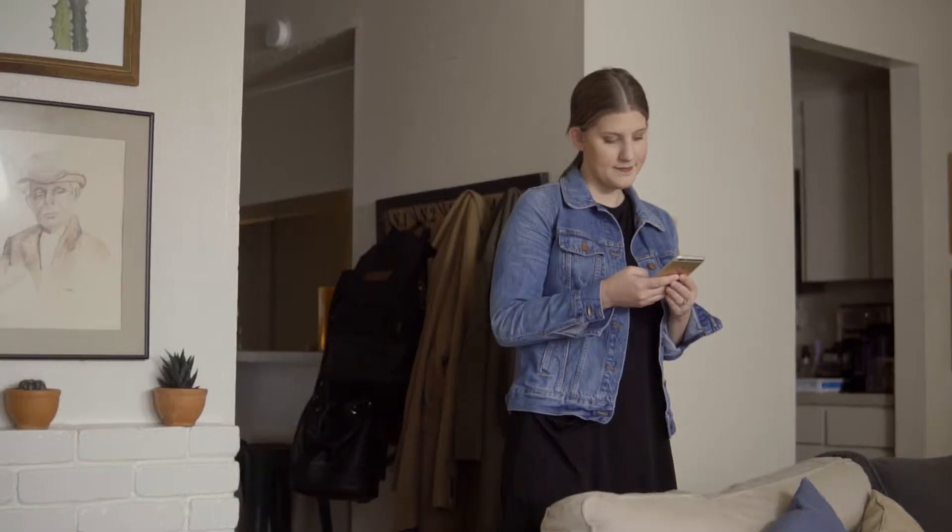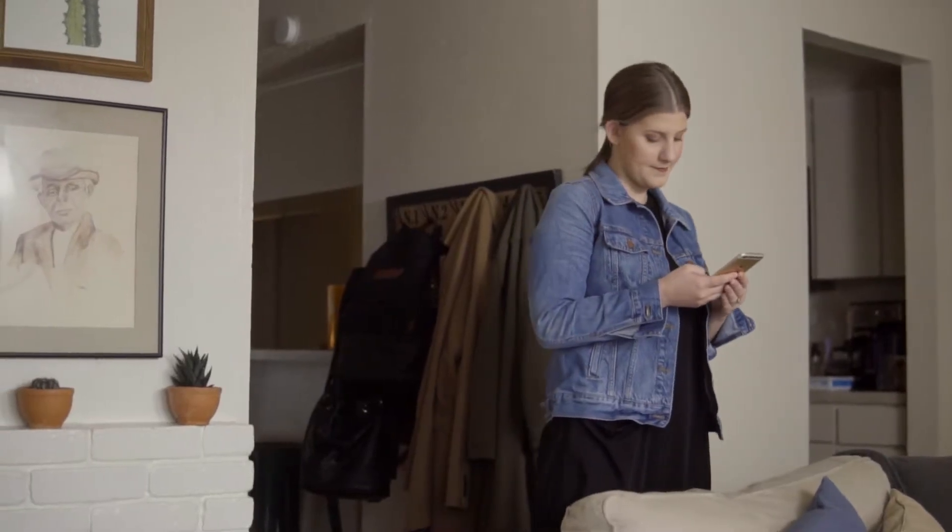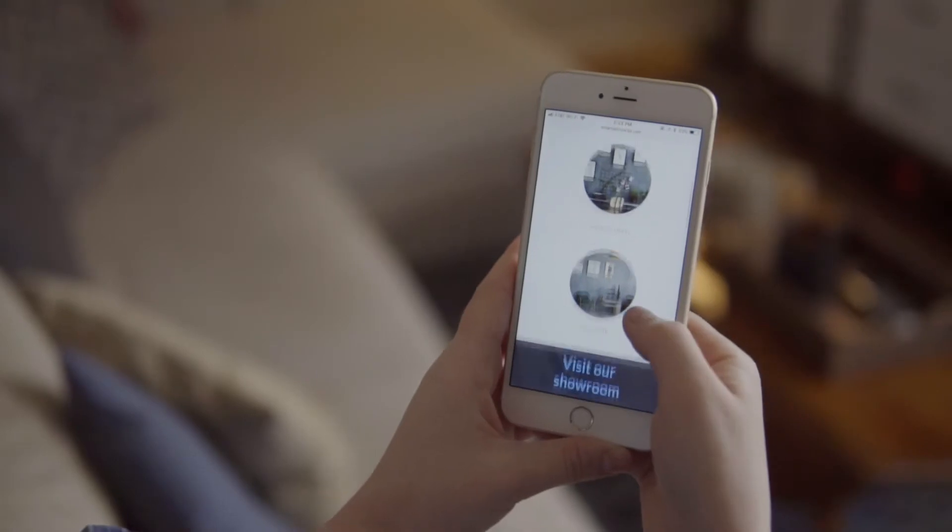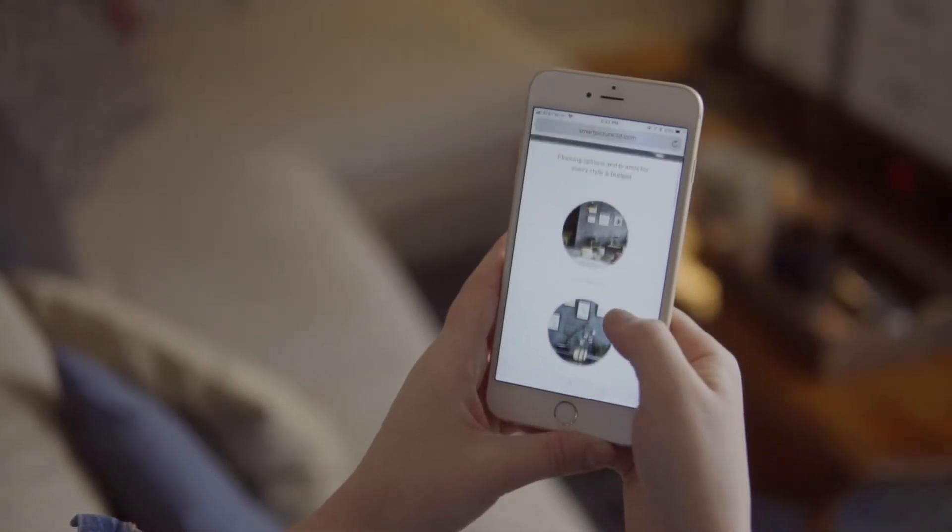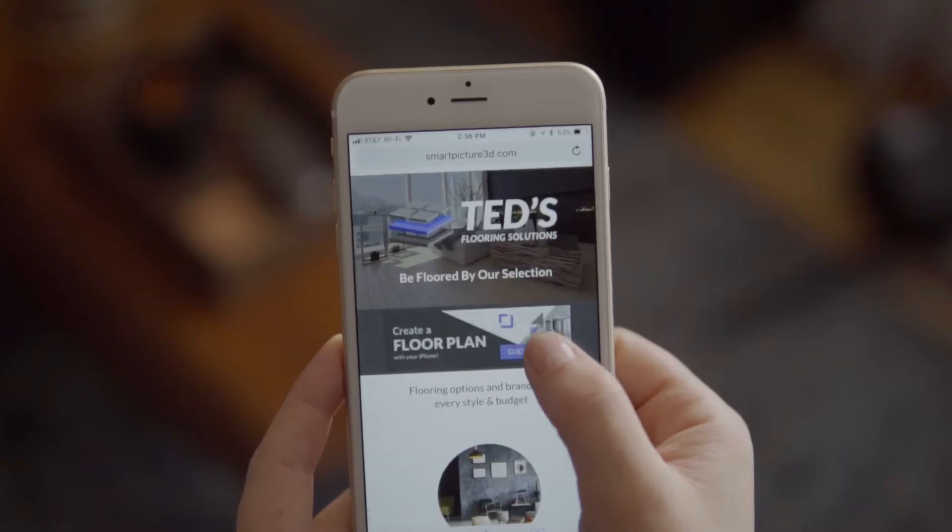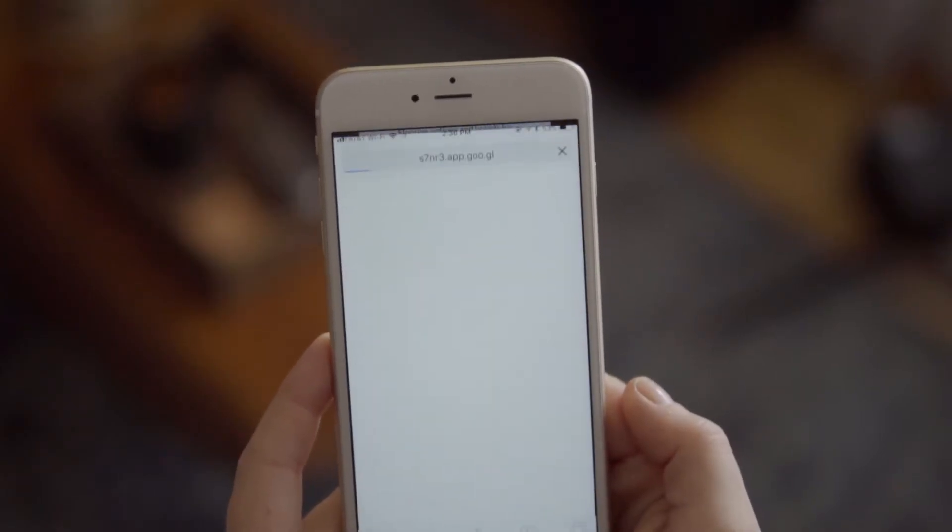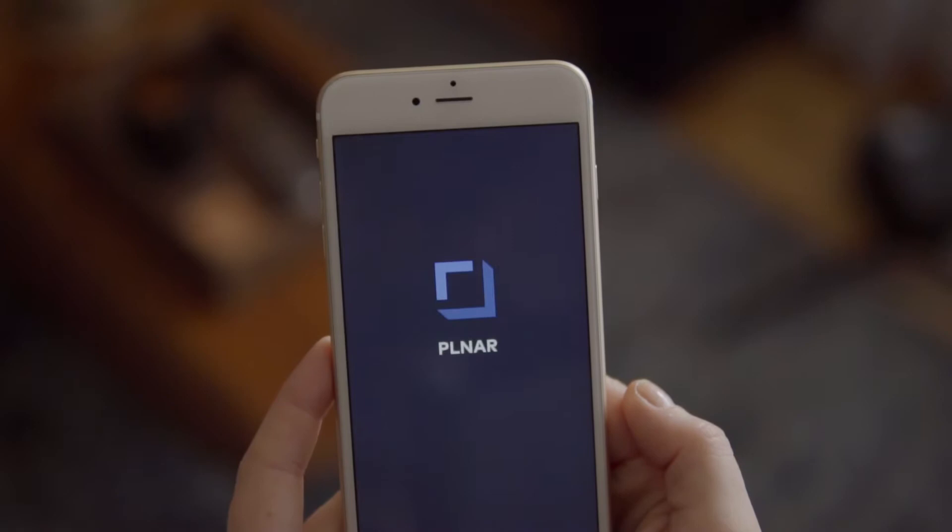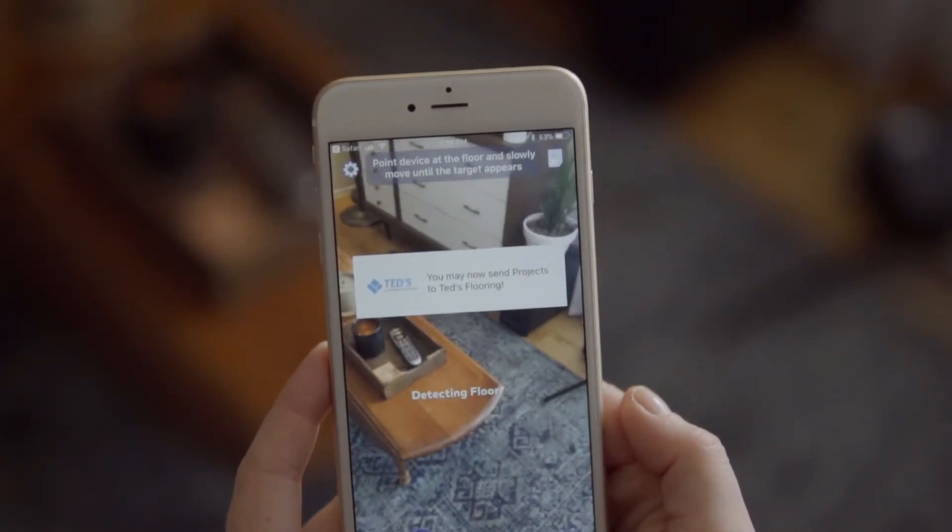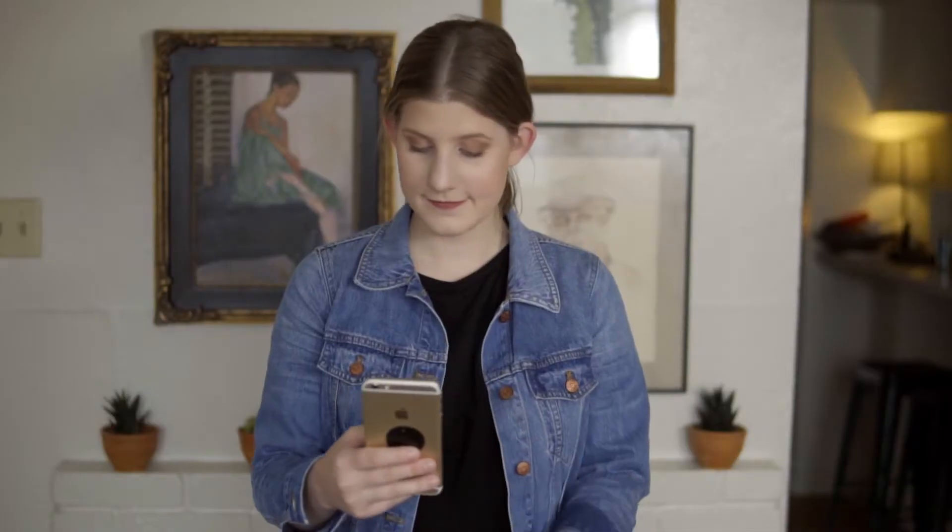Online customers visiting your website can now virtually interact with your sales department. They simply click a Planner link to create a floor plan with their phone, download Planner, and a new project is registered to your business.